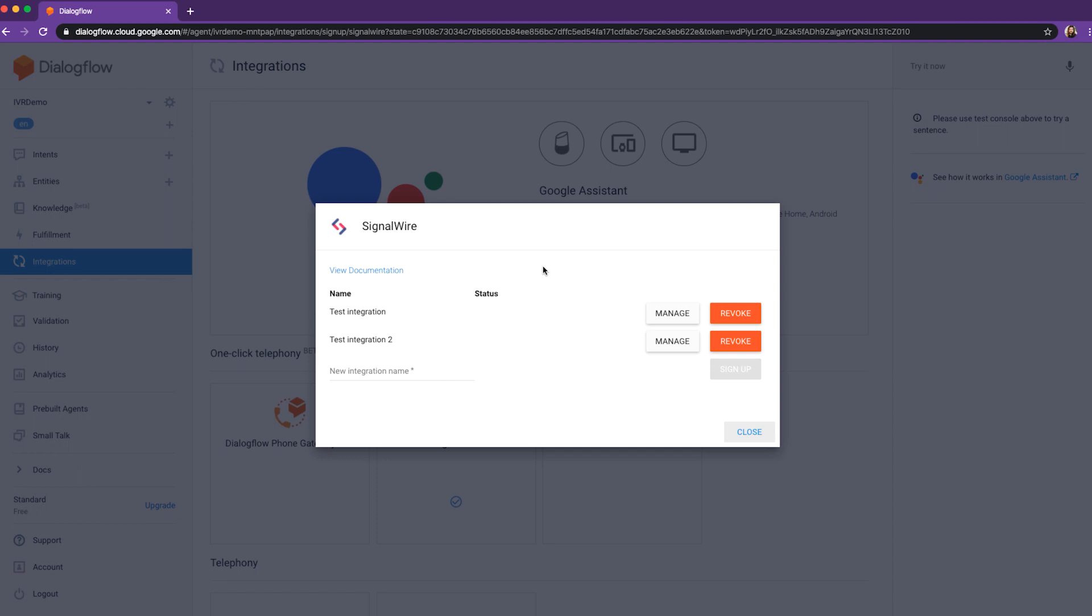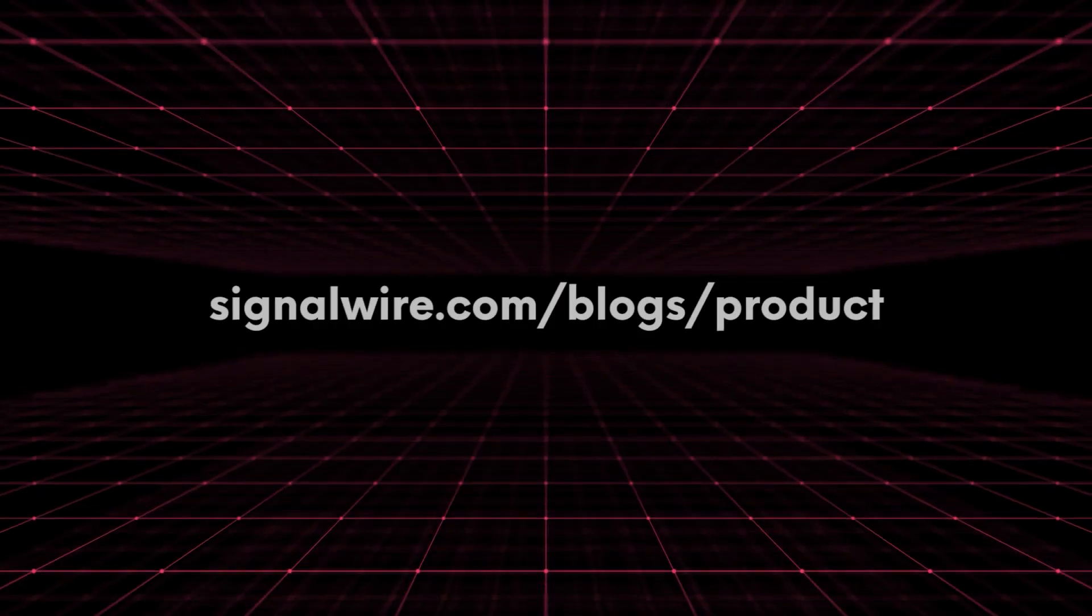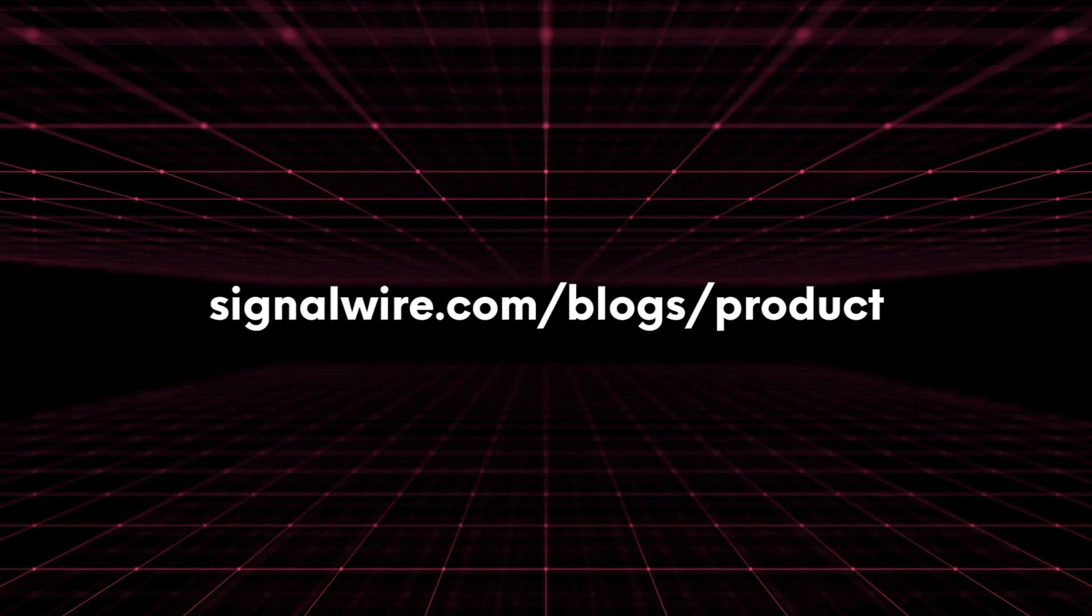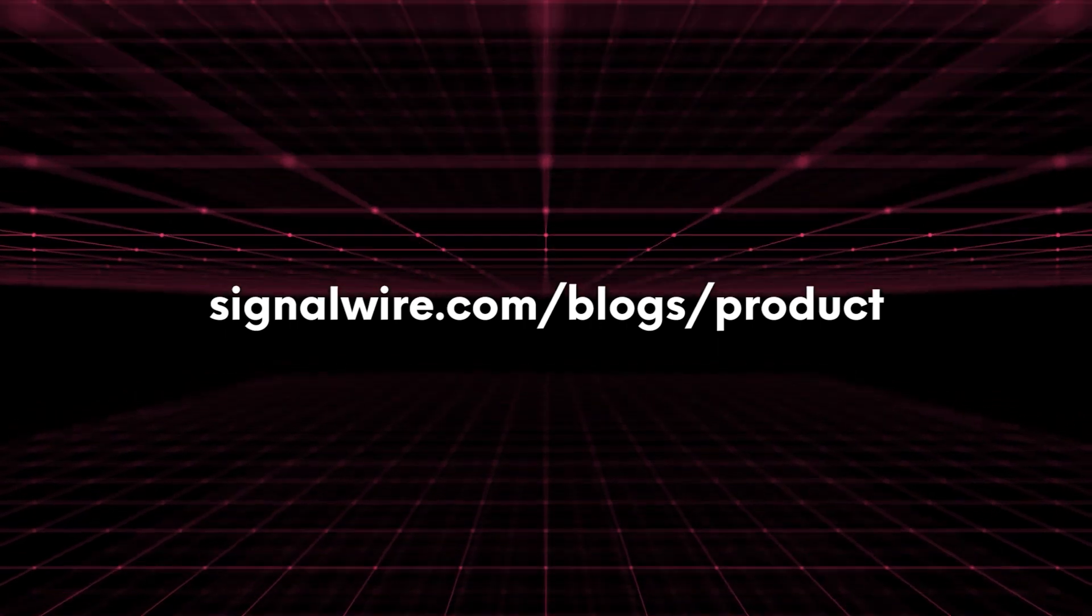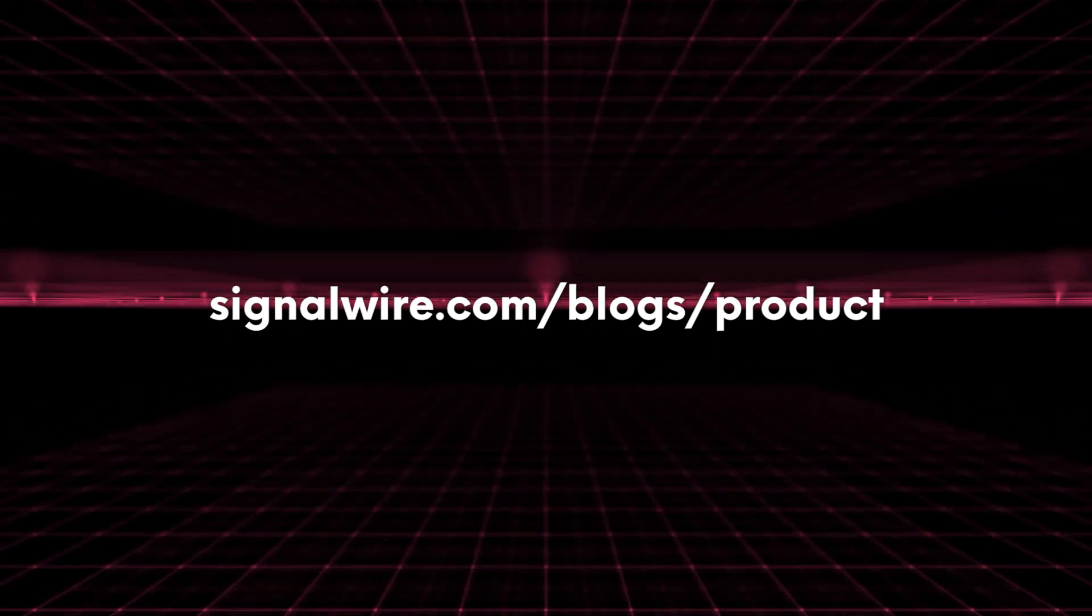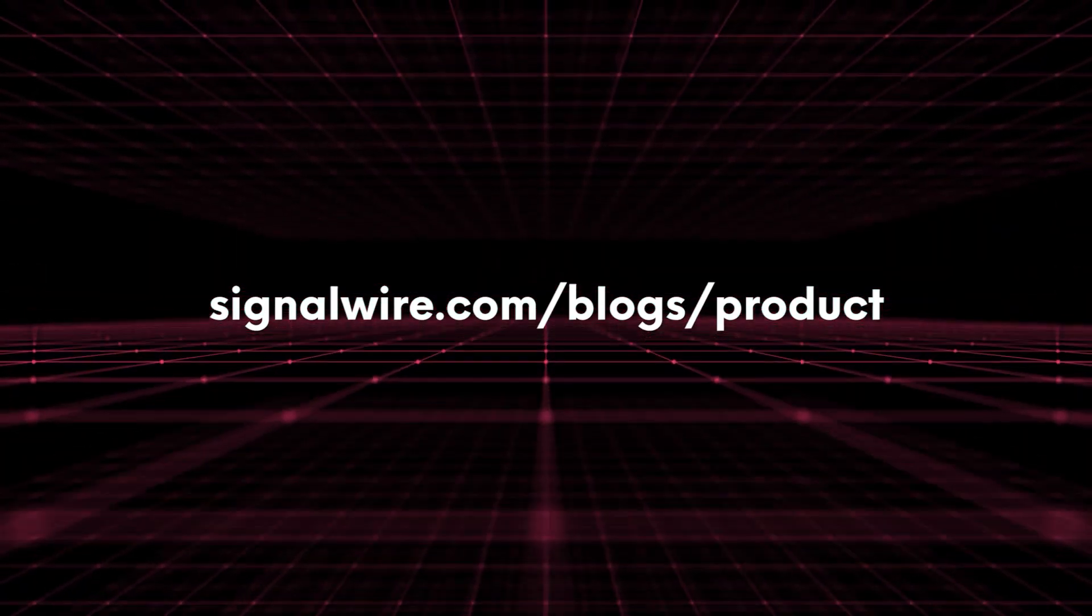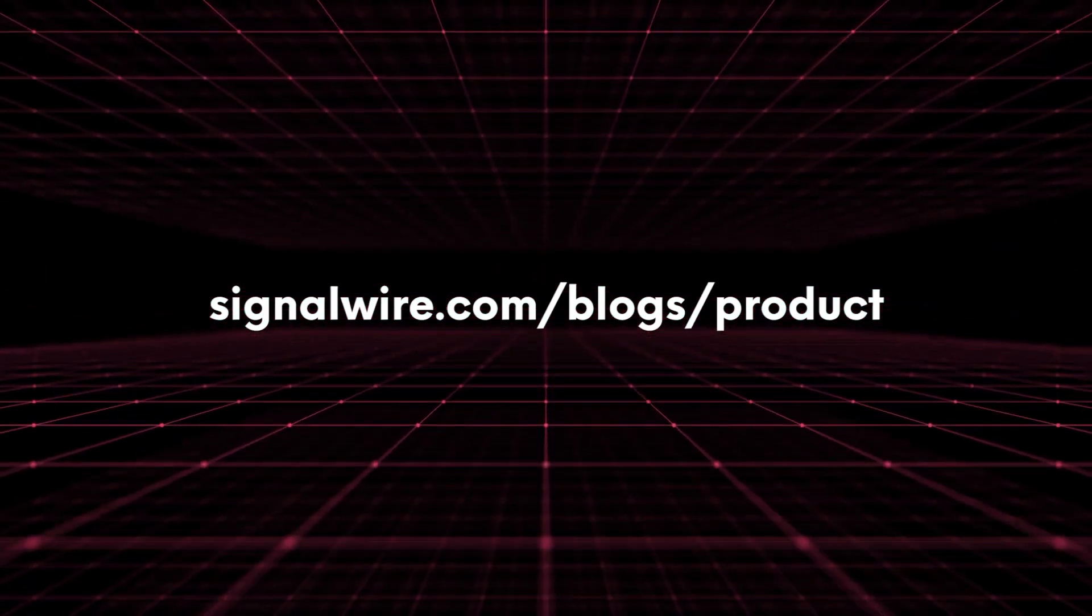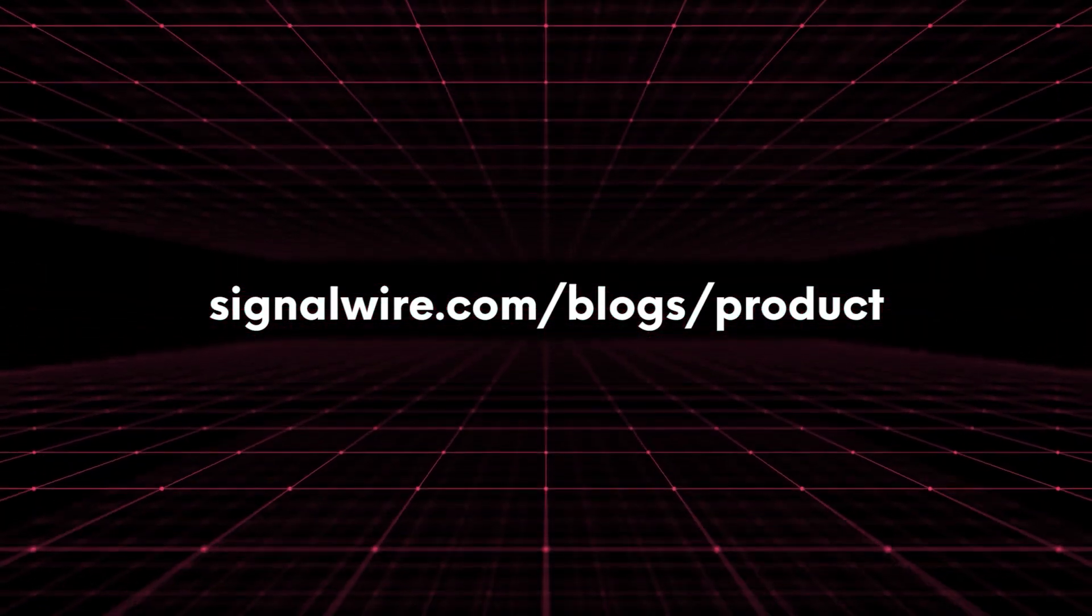And our integration works seamlessly. If you'd like to delve deeper into how Dialogflow works with SignalWire, please see our previous blog and video posts about setting up a conversational AI interface over the phone with SignalWire.